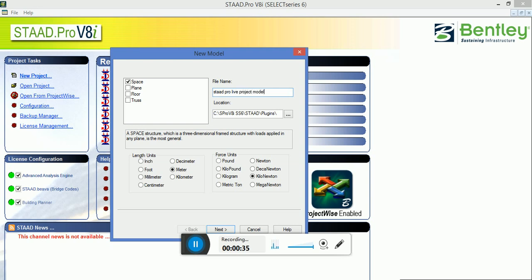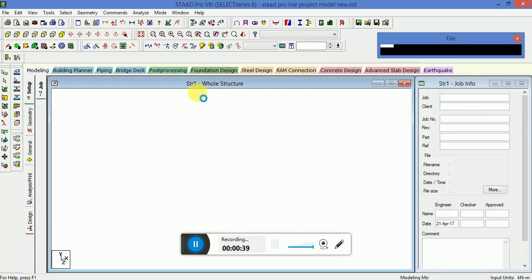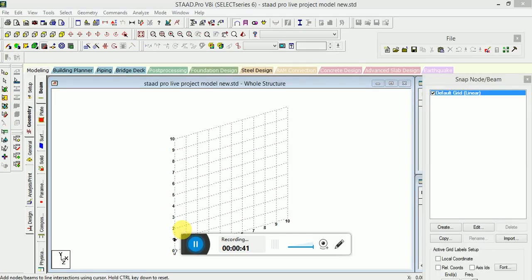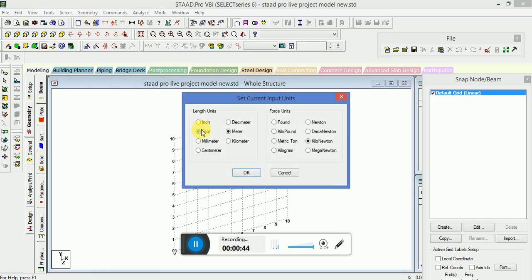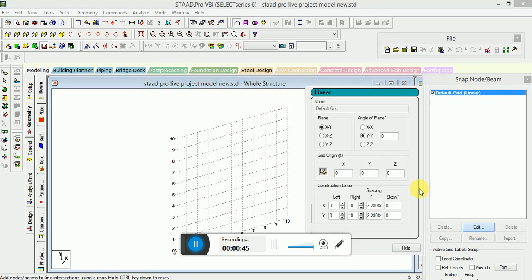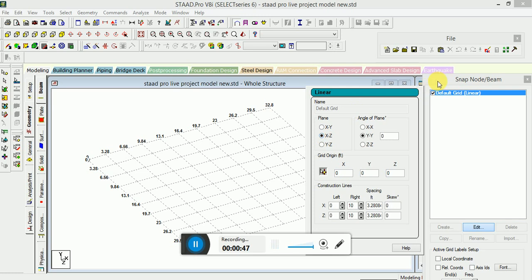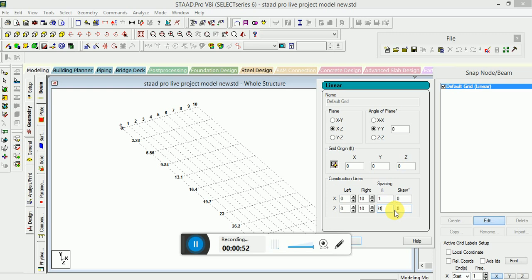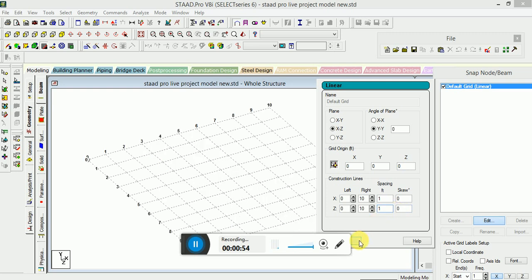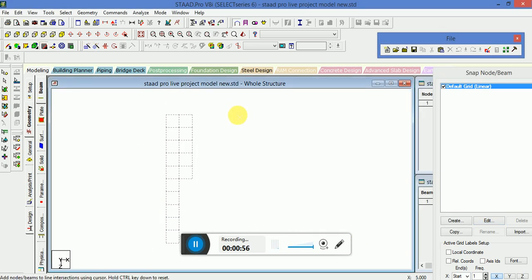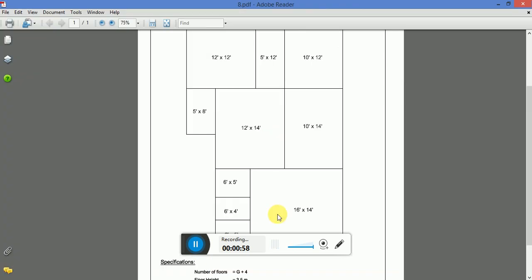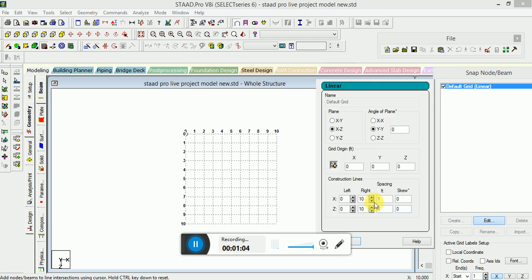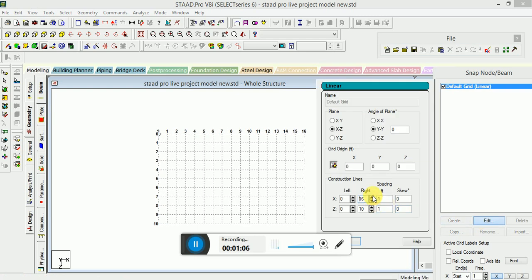First of all we will change the input unit to feet and change the grid spacing here. This is 16 and this is 14 height, so we will make this.